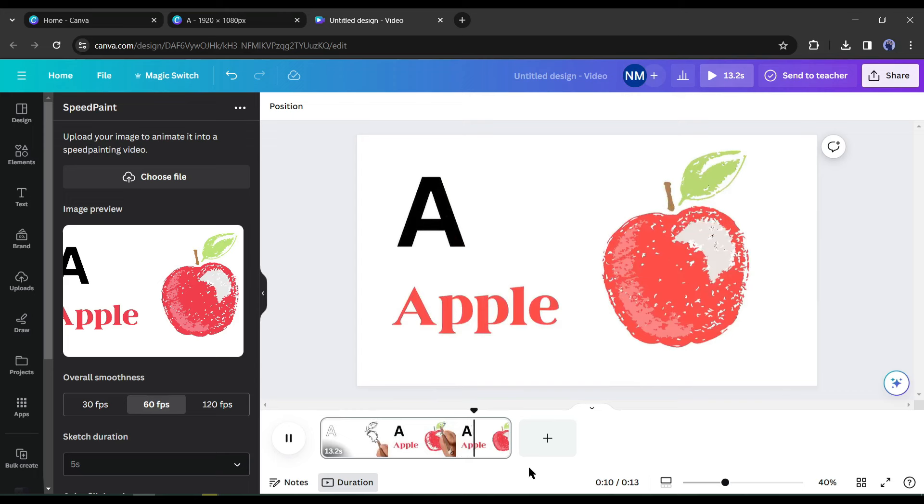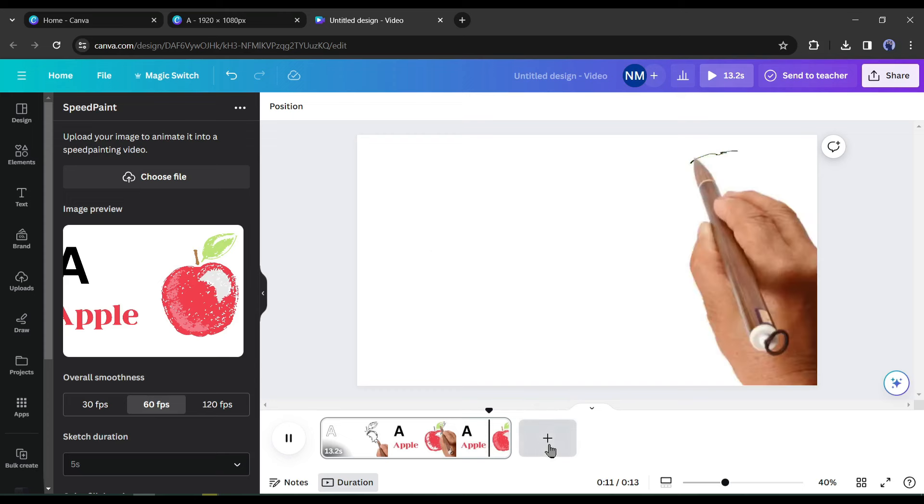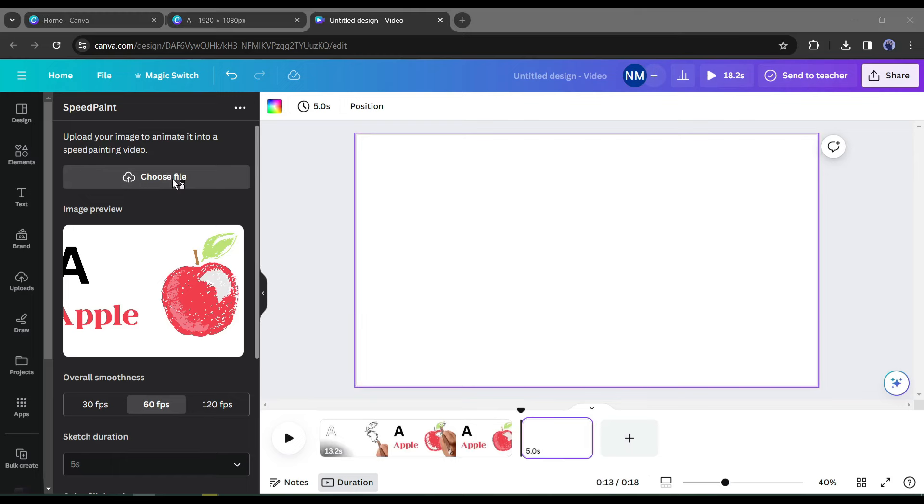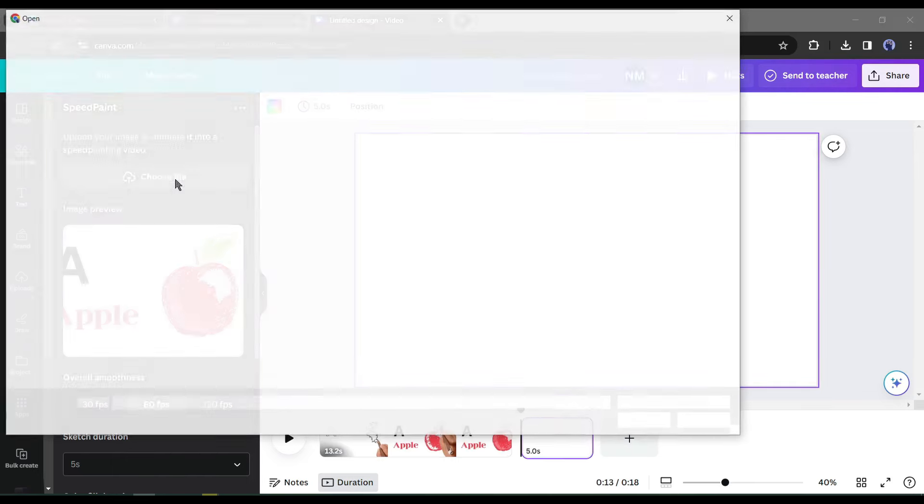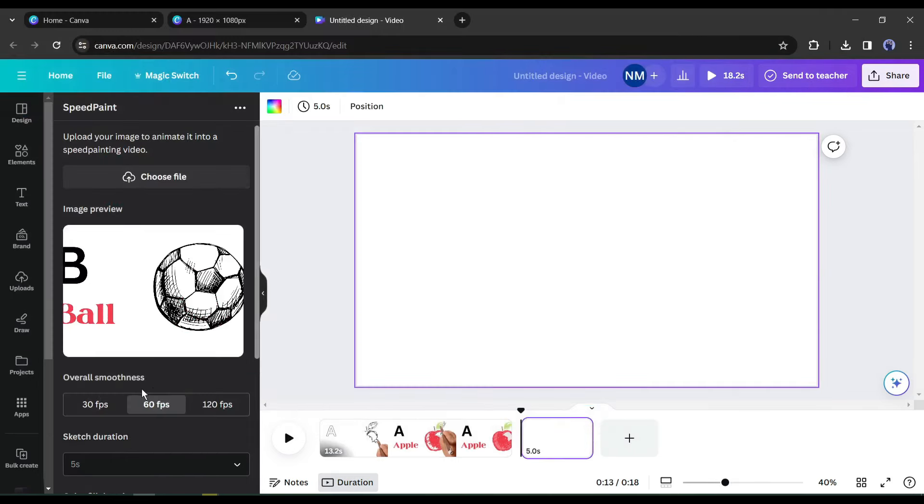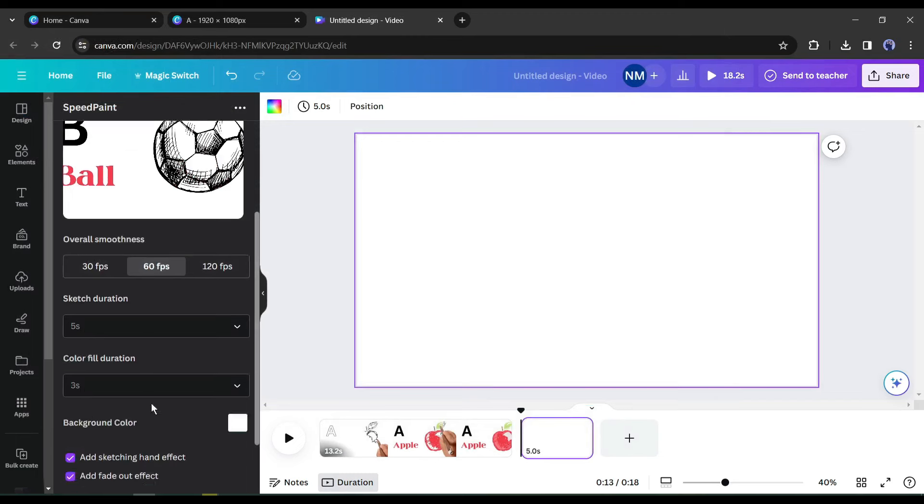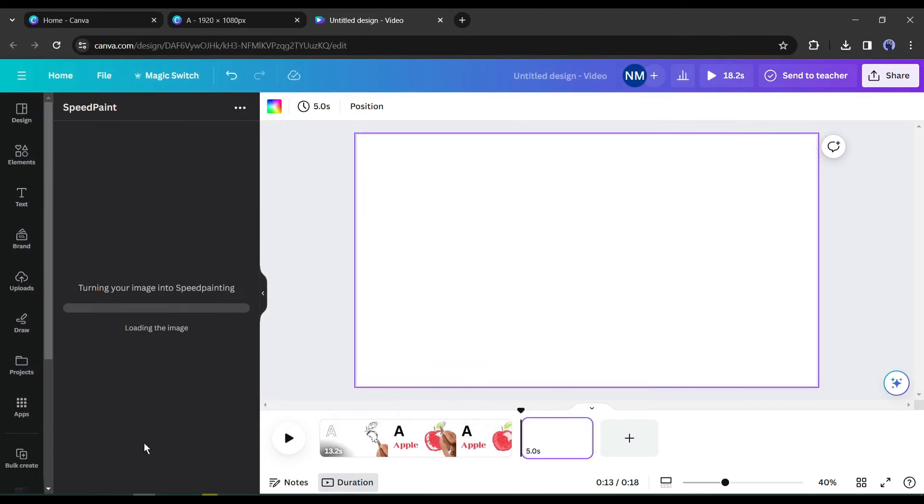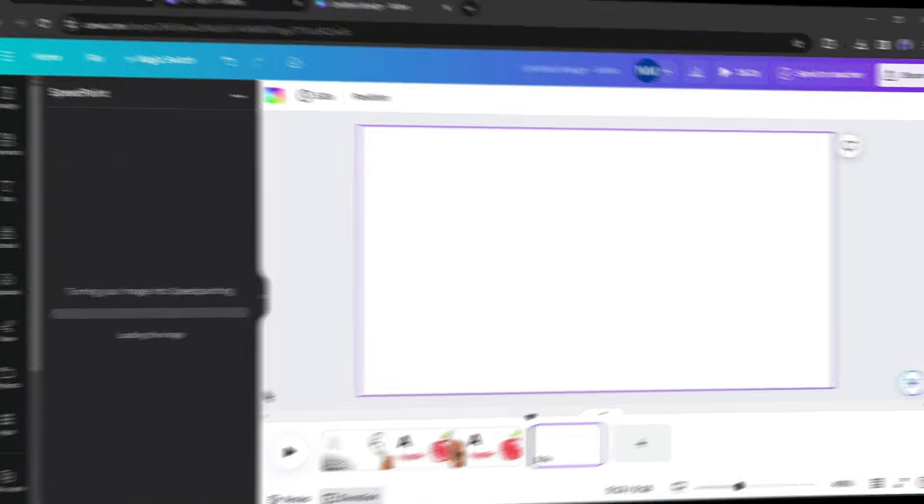Alright, our first animation is ready. Let's create animation with the second image. Click on the plus icon from here to create a new page. After that, come to the speed paint tab and click on choose file and upload the second image. As we get a better result with the current setting, I won't change any settings. Hit the animate button.